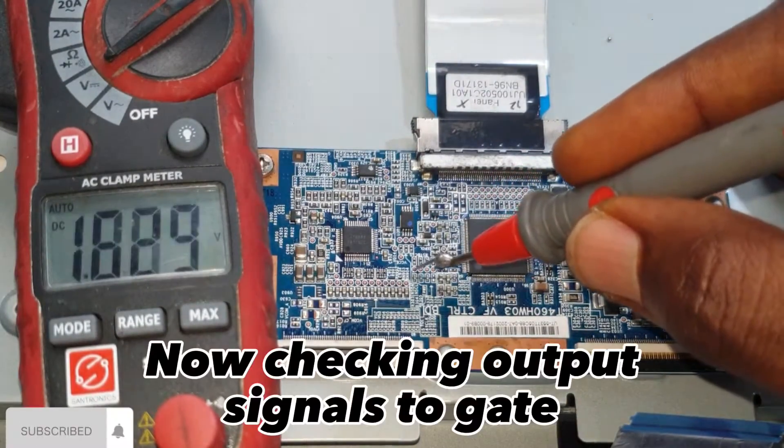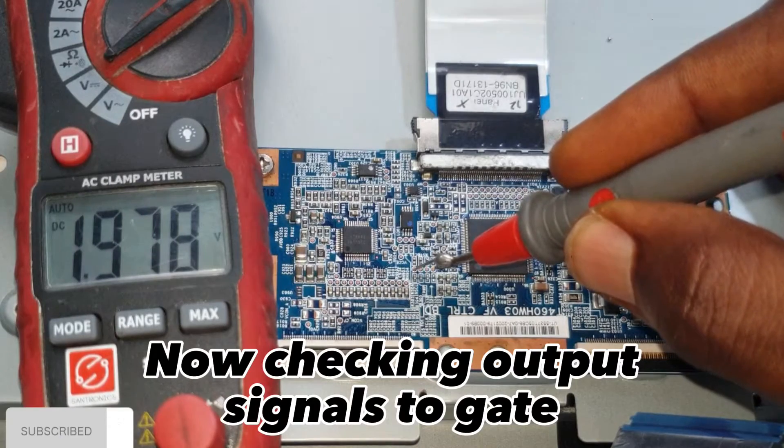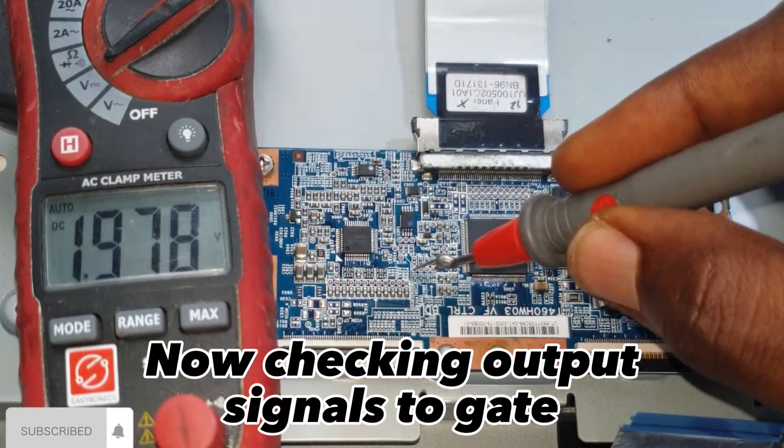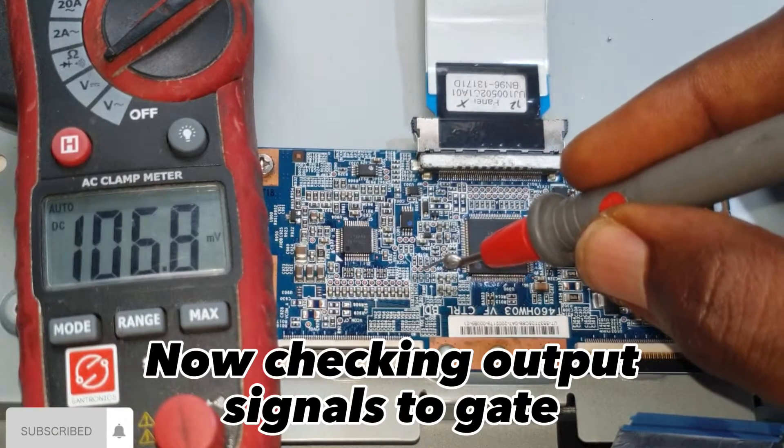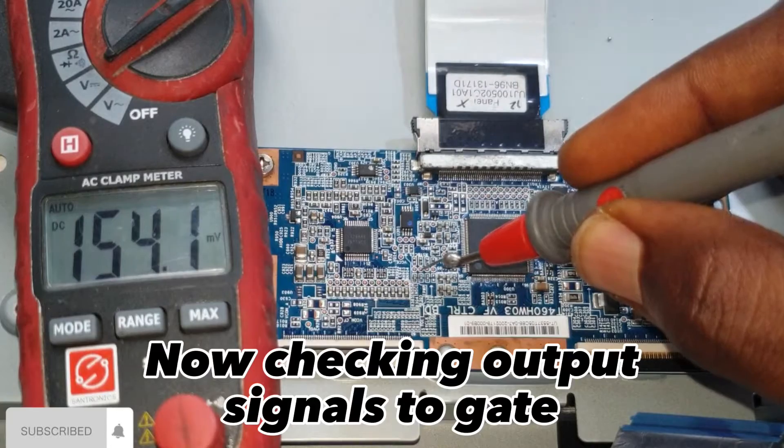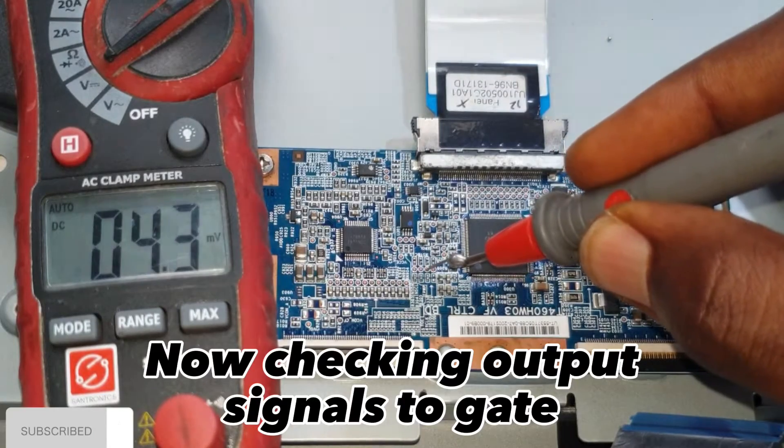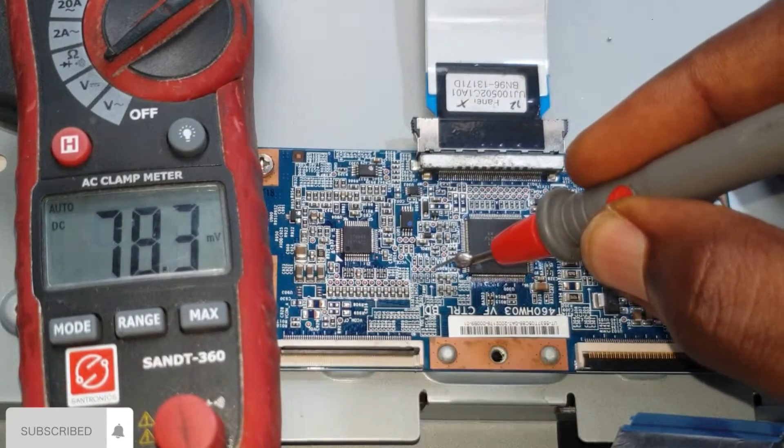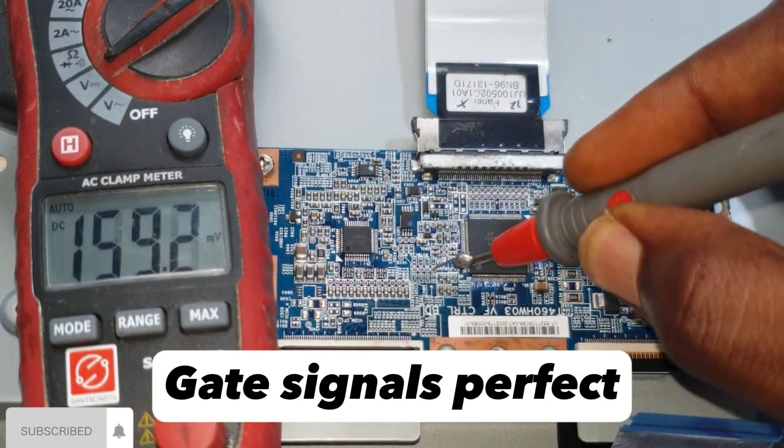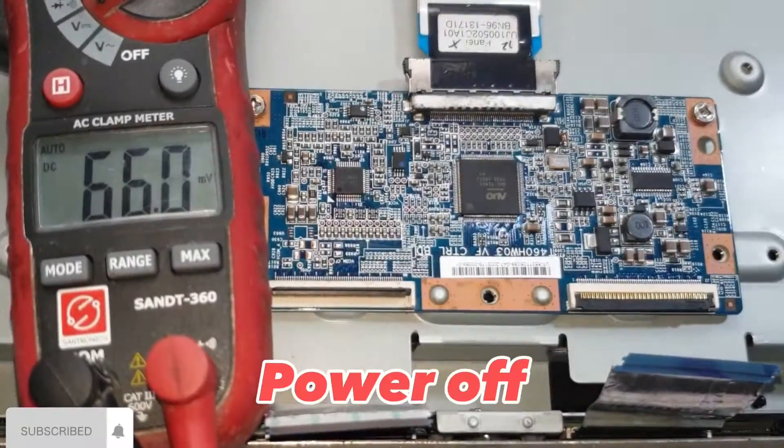Now checking output signals to gate. Gate signals perfect. Power off.